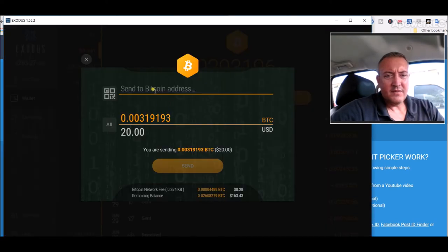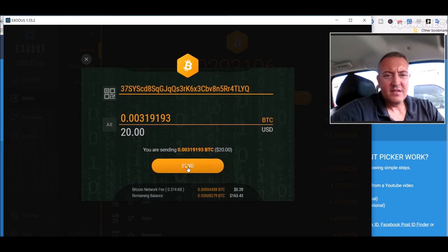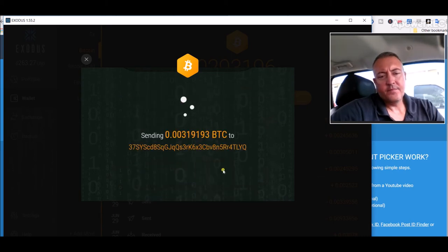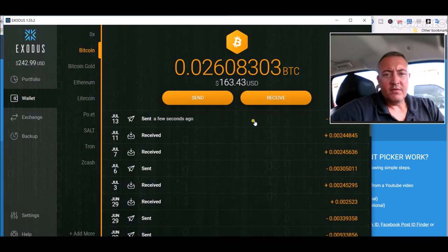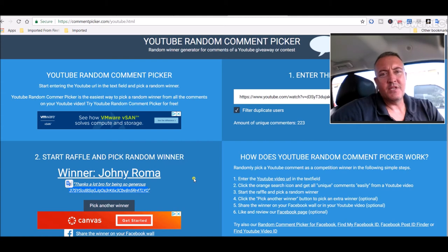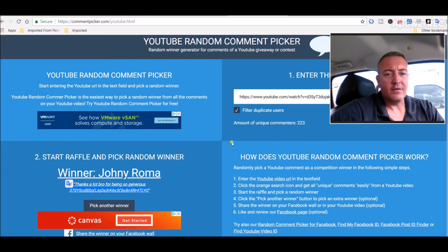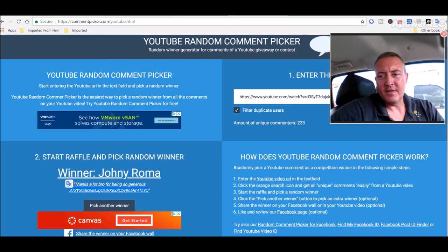So Johnny Roma, copy your address here, pull up the wallets, paste it in, click send. And your Bitcoin's on the way. All right, if you could Johnny, be sure to comment below this video and let me and everyone else know you did in fact get that Bitcoin, I'd appreciate it. Congrats again, man. Thanks for watching and being subscribed. I appreciate it.